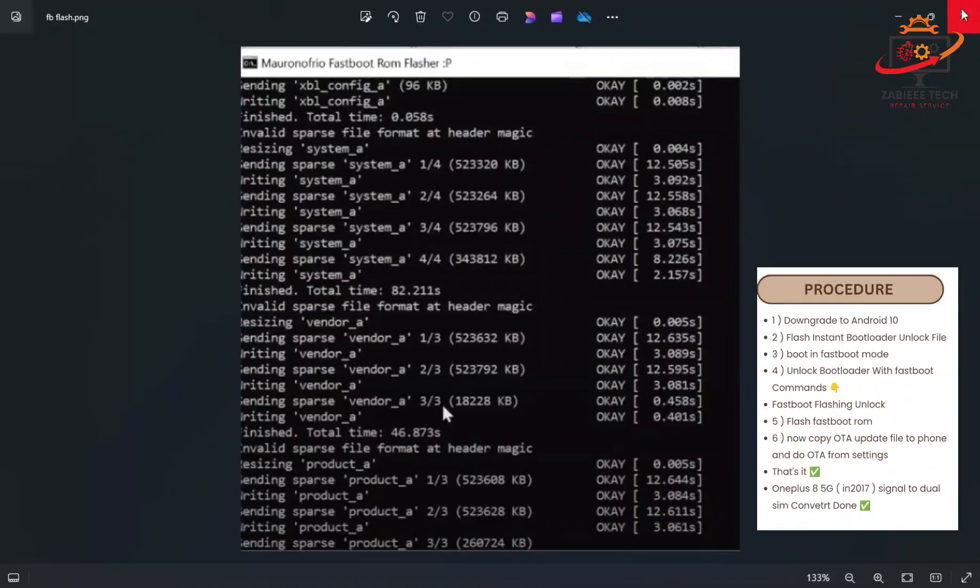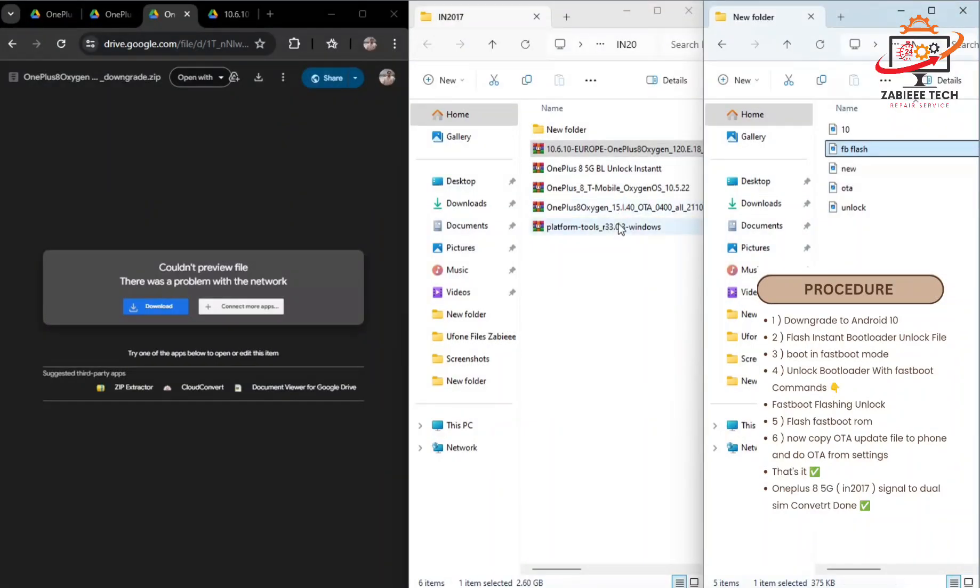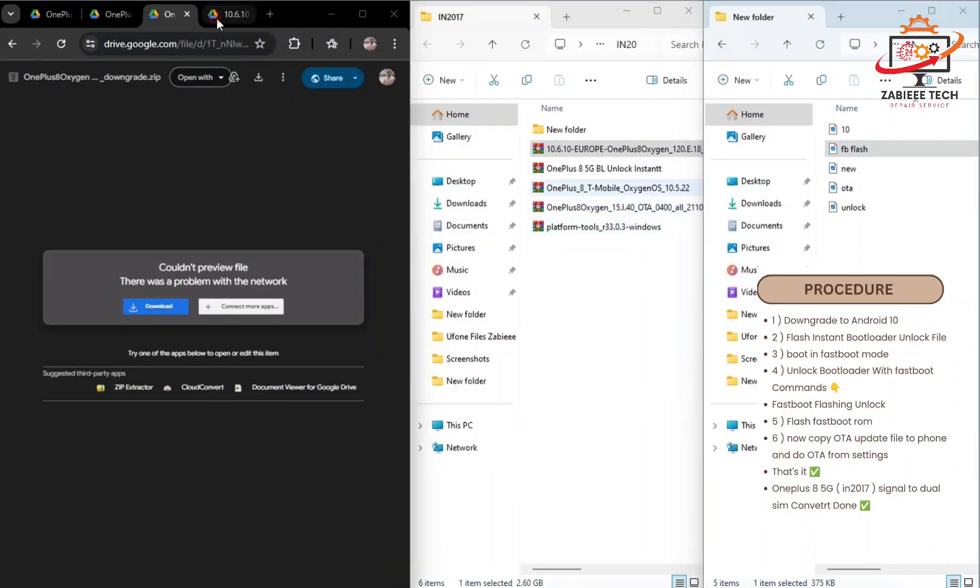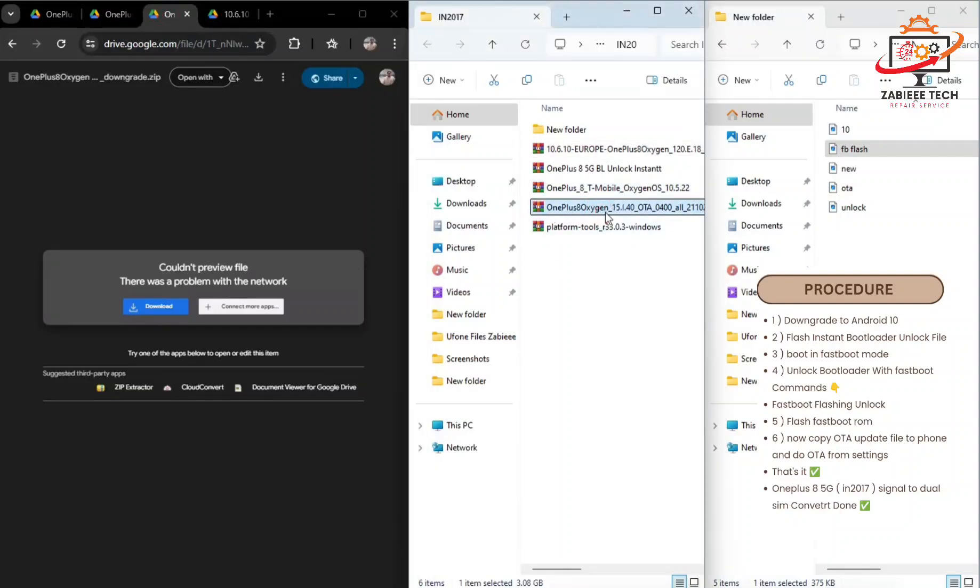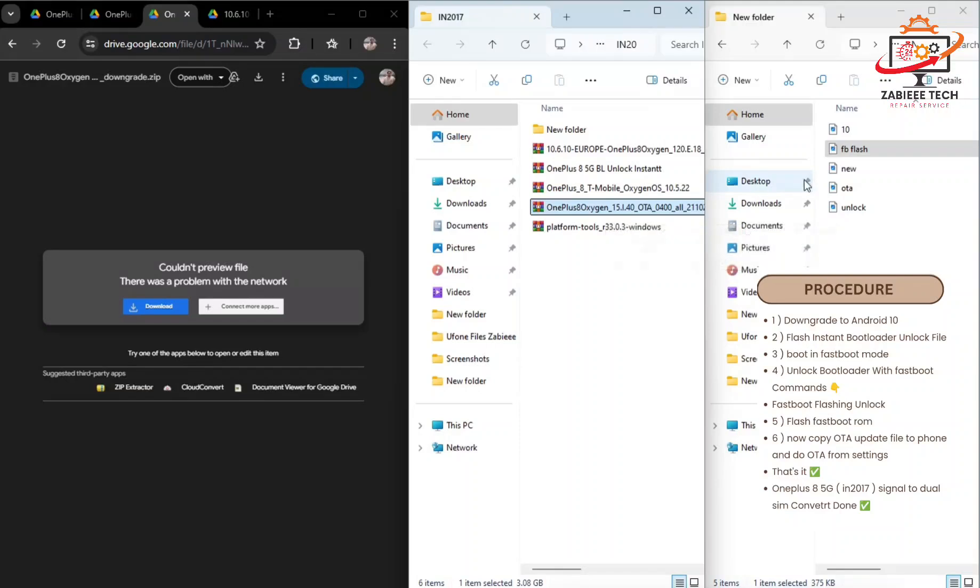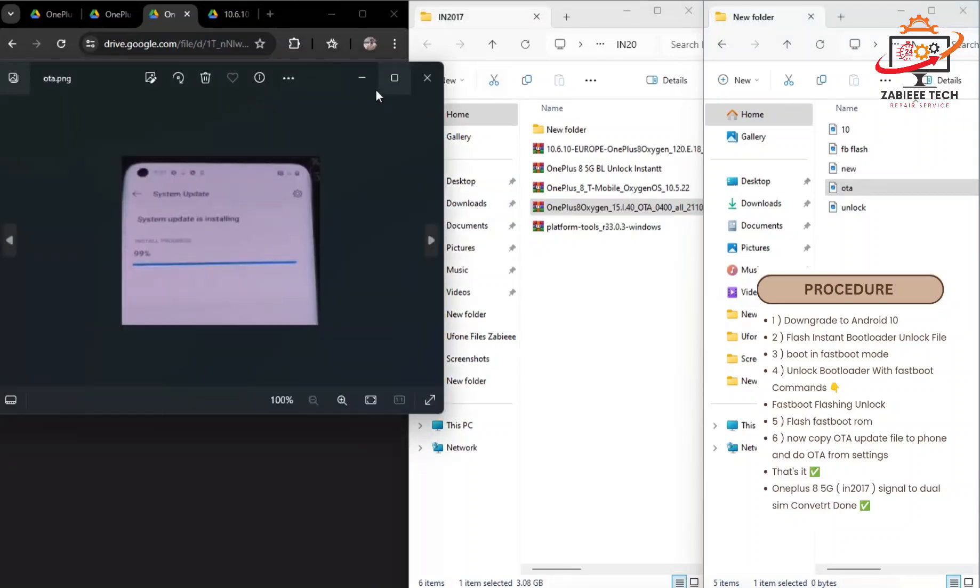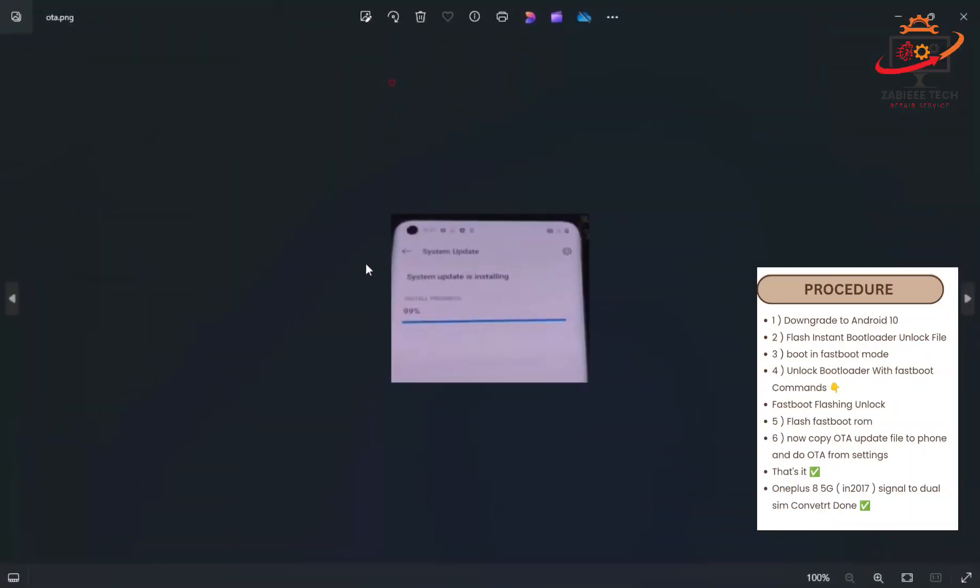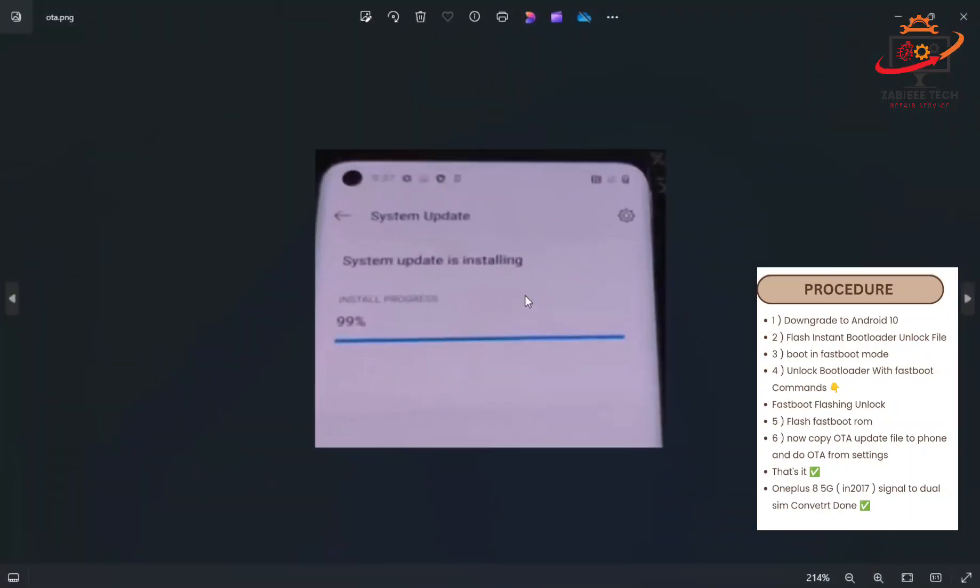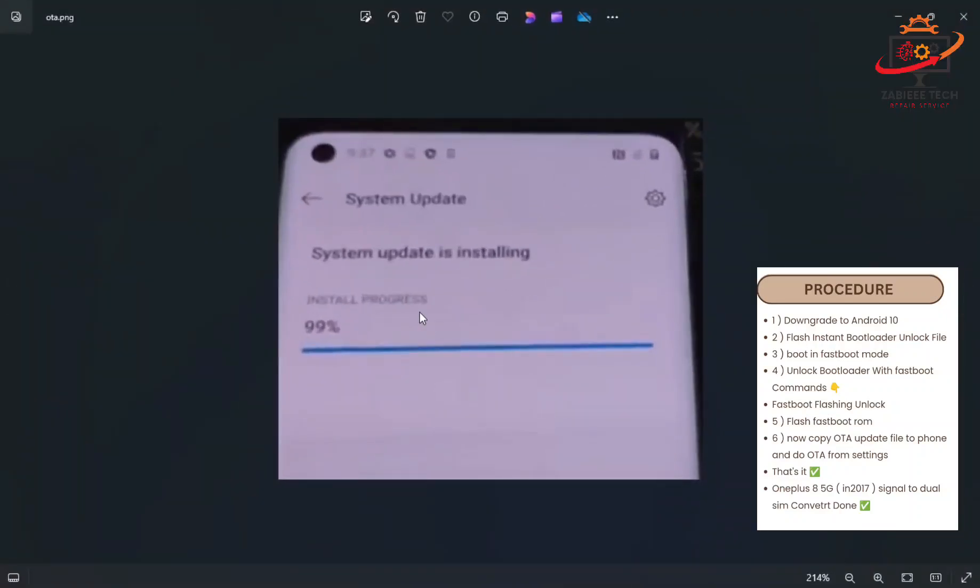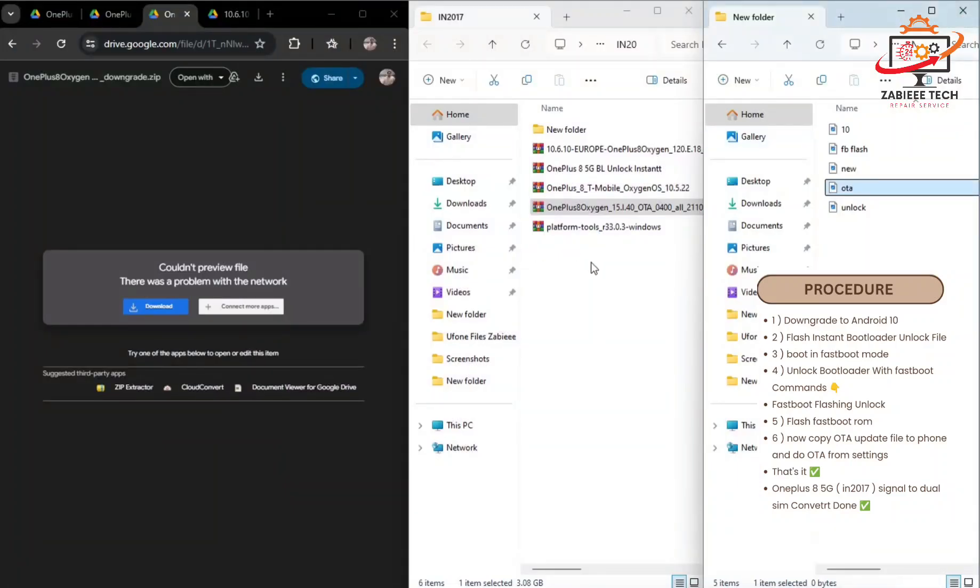After that, download the fourth OTA file over here. After the fastboot is completed, simply copy this OTA to your phone storage and install the OTA update. When the update installation reaches 100 percent, then simply click reboot.